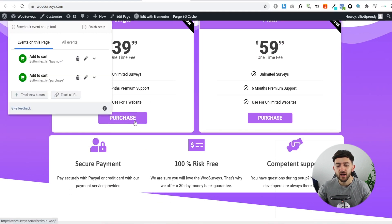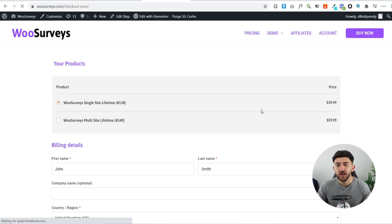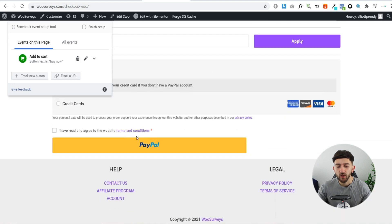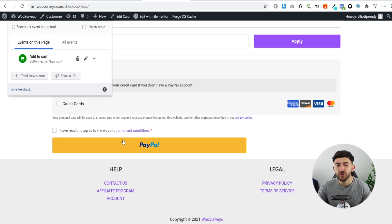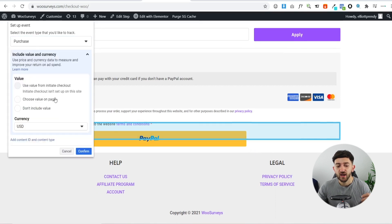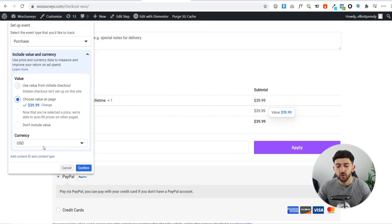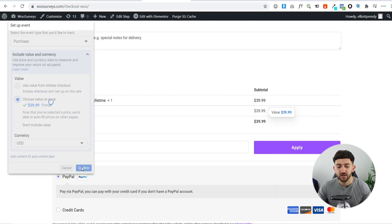The Facebook Pixel is smart — it recognizes similar buttons on your site, so if there's another purchase button it will automatically track that one for Add to Cart as well. Clicking a purchase button brings you to the checkout page where you can track more events. For the PayPal button, click 'Track New Button,' select it, choose Purchase as the event, and this time you can include a value. Select the value on the page — which represents the total amount paid — and set the currency to US dollars, then click Confirm.